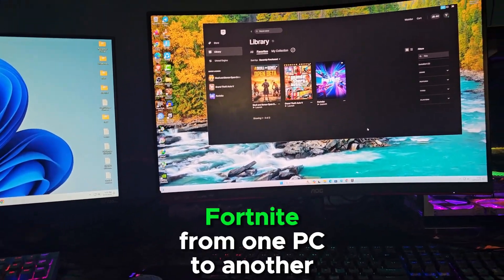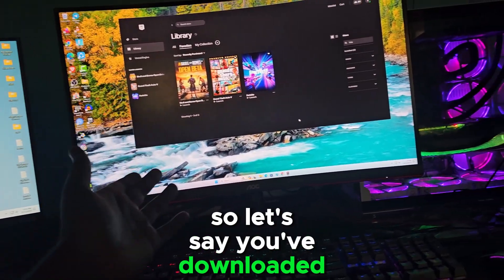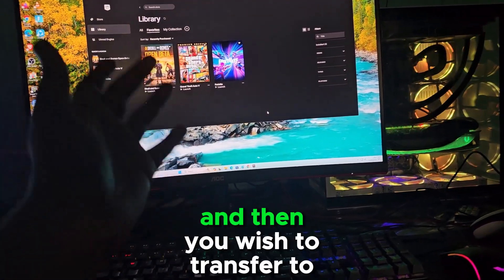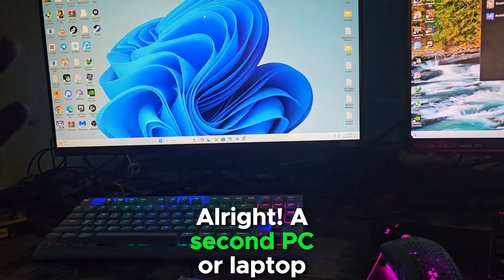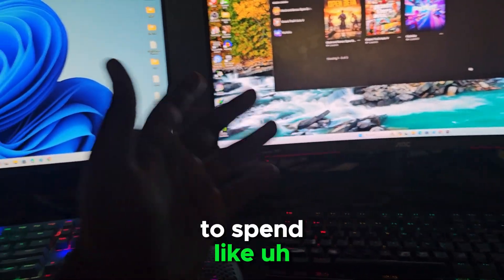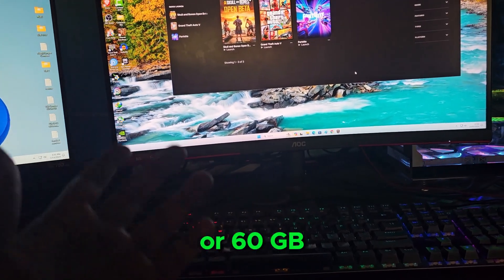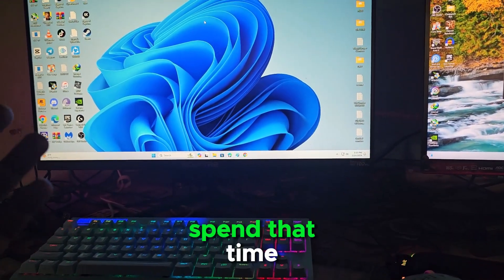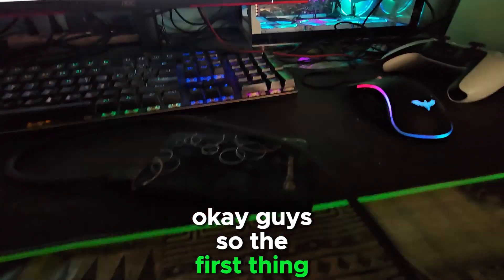Let's say you've downloaded Fortnite or you already have Fortnite on this PC and you wish to transfer it to a second PC or laptop, but you really don't want to spend the time re-downloading it. Fortnite is currently like 59 to 60 GB, so you really don't want to spend that time.